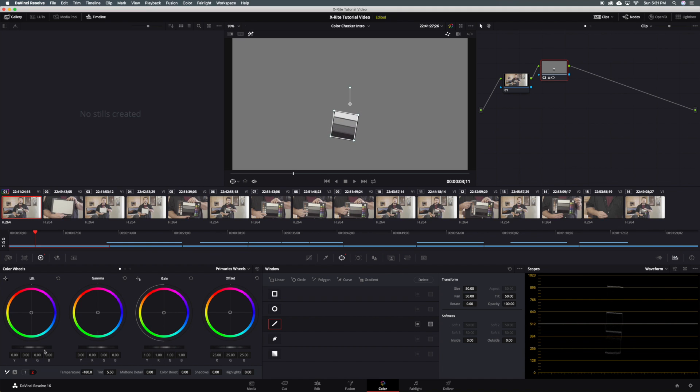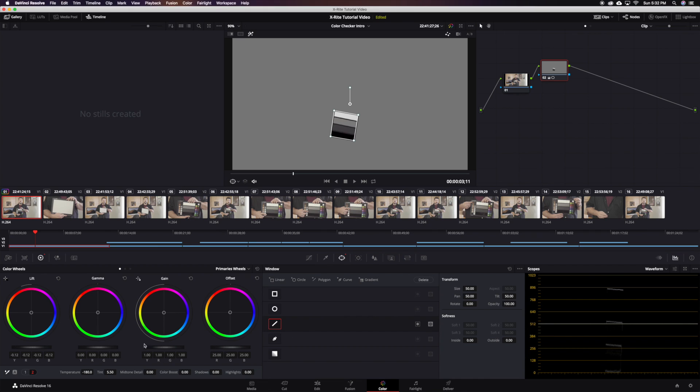Under the color wheels controls adjust the lift so that the values in the waveform scope rest right at zero. Adjust the gamma and then adjust the gain. Normally you would push the gain all the way up to one volt but in this case we have a problem to consider.